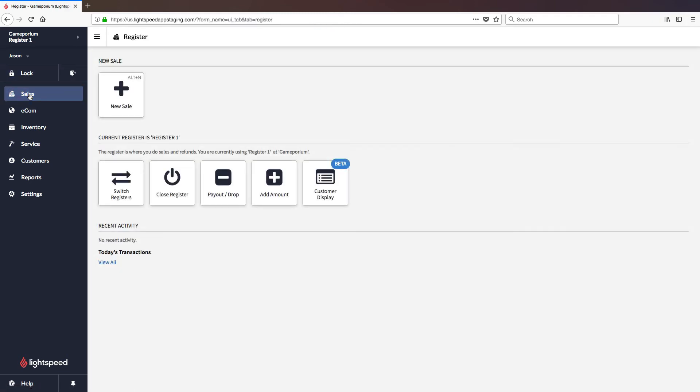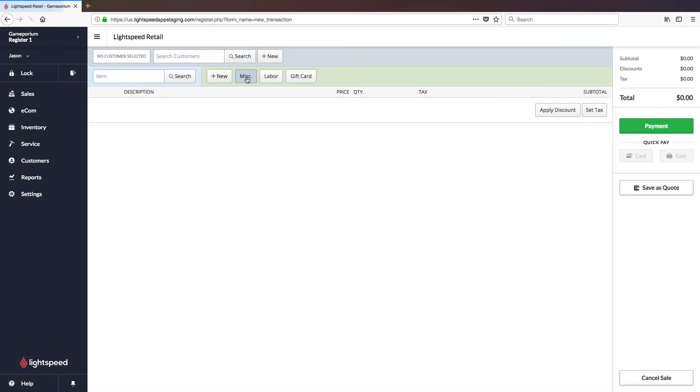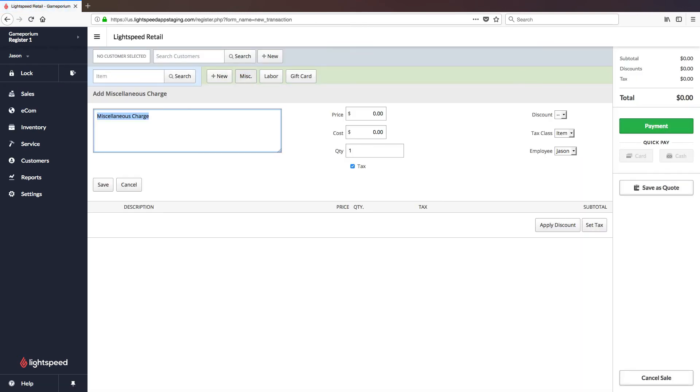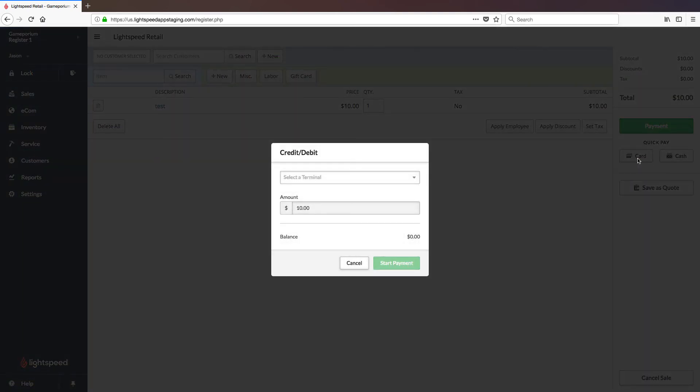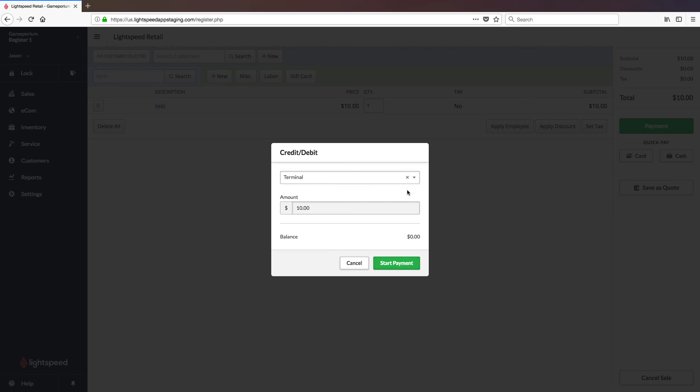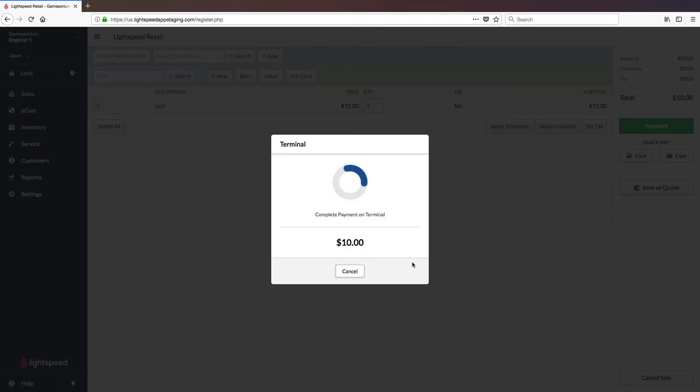We'll go to Sales, followed by New Sale. I'm going to add a miscellaneous charge of $10. And then here we can either click Payment or Quick Pay Card. It will ask me to select a terminal. We're going to select the terminal we've just added. Once selected for the first time, it will default to this terminal for all subsequent payments, until told to use another terminal. So you only have to do that once. And then click Start Payment.